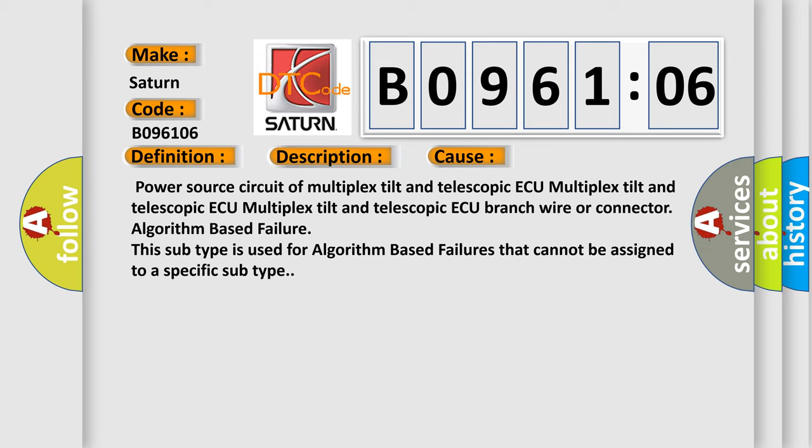Power source circuit of multiplex tilt and telescopic ECU. Multiplex tilt and telescopic ECU. Multiplex tilt and telescopic ECU branch wire or connector. Algorithm-based failure. This subtype is used for algorithm-based failures that cannot be assigned to a specific subtype.